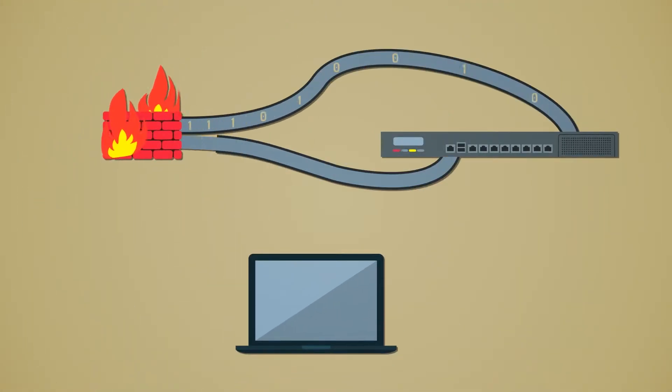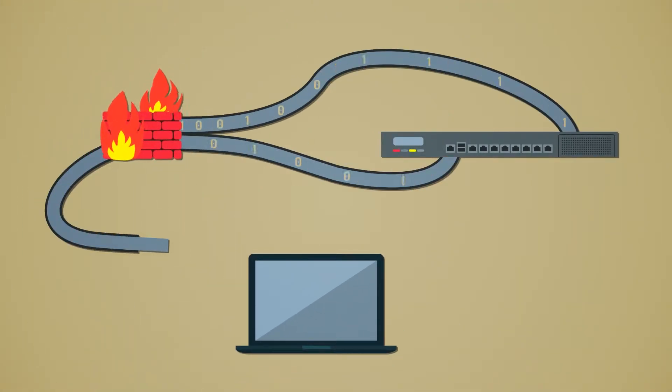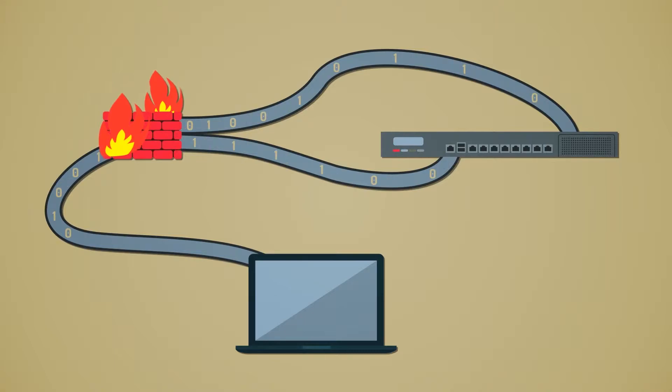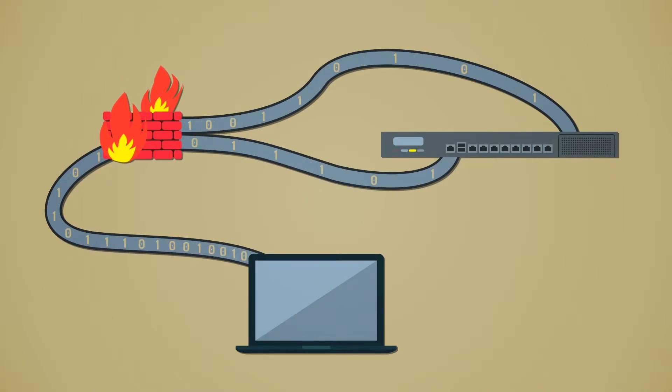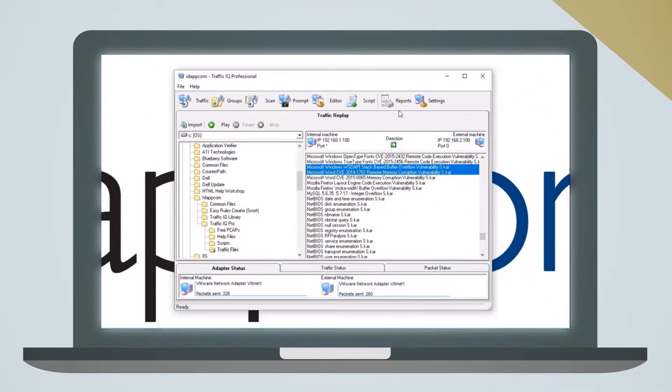By replaying malicious packet captures through the network on a closed loop, TrafficIQ identifies any security sensor that needs to be updated.